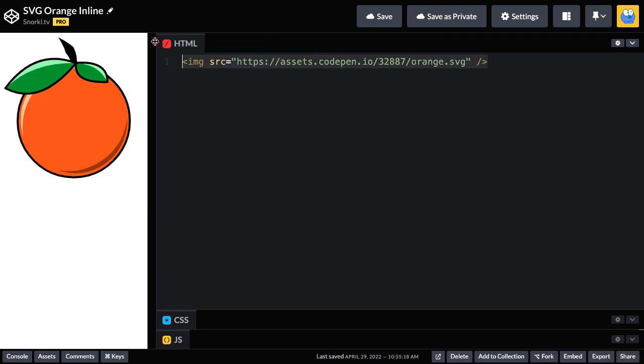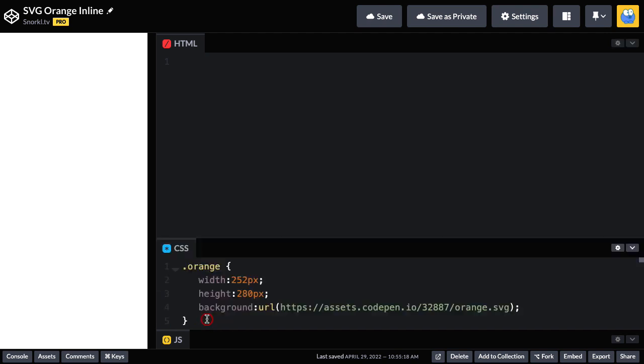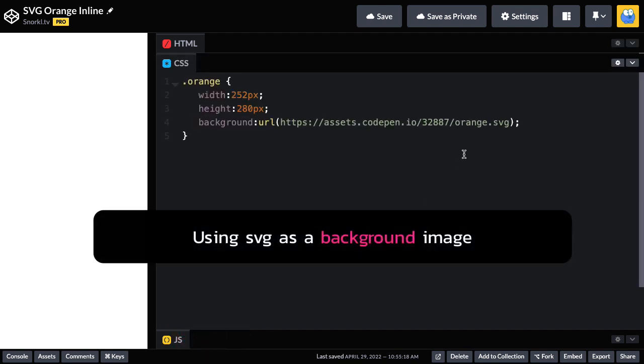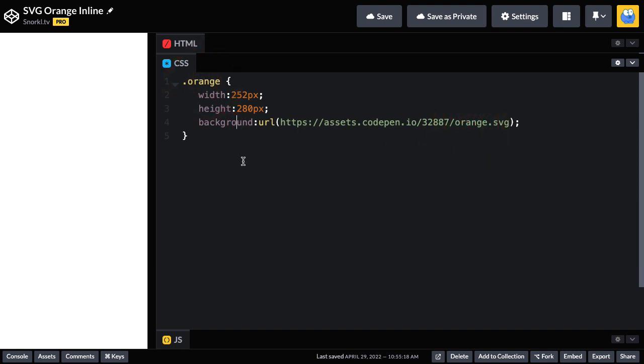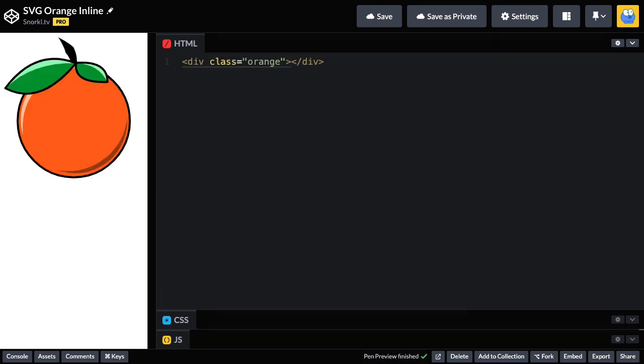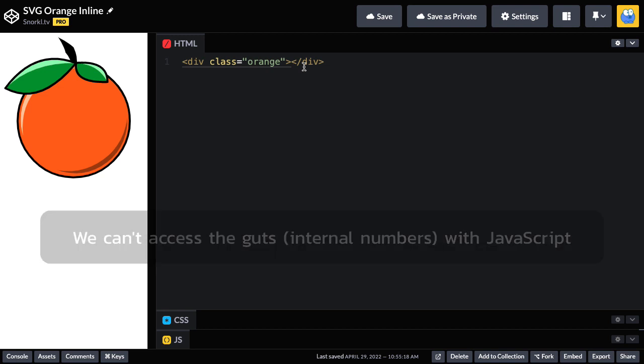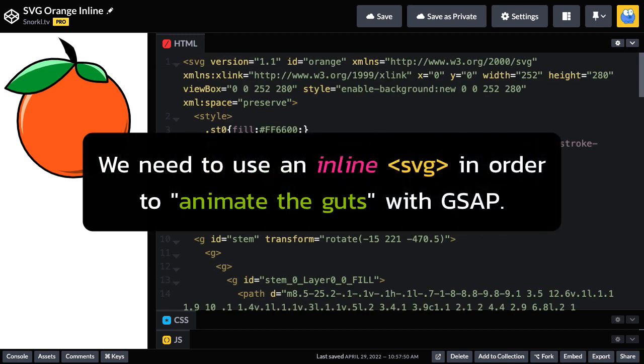So let's get rid of this. You'll see it disappears, and lastly, we can use an SVG as a background image. So here I have a class of orange using that same SVG image as a background, and in my HTML, what I'm going to do is just create a div with a class of orange, and boom, there you go. We get to render the SVG orange, but we don't have access to the guts.